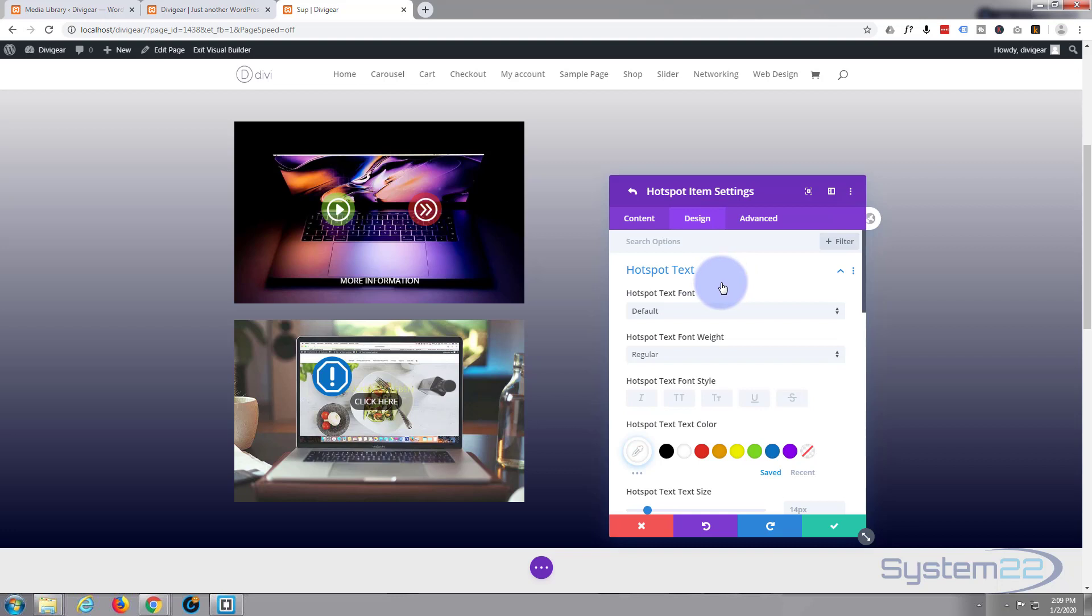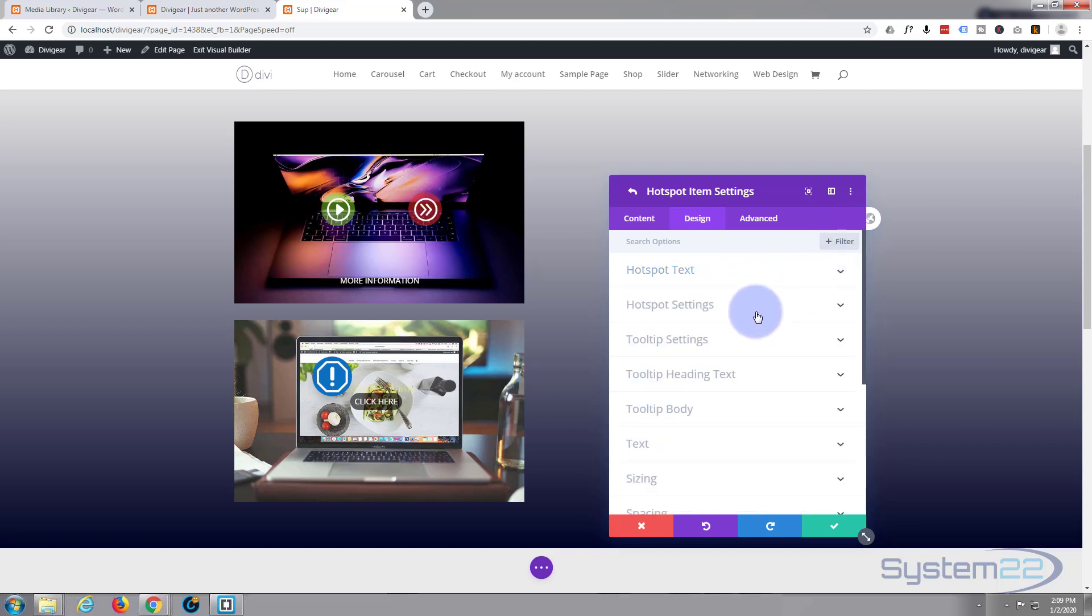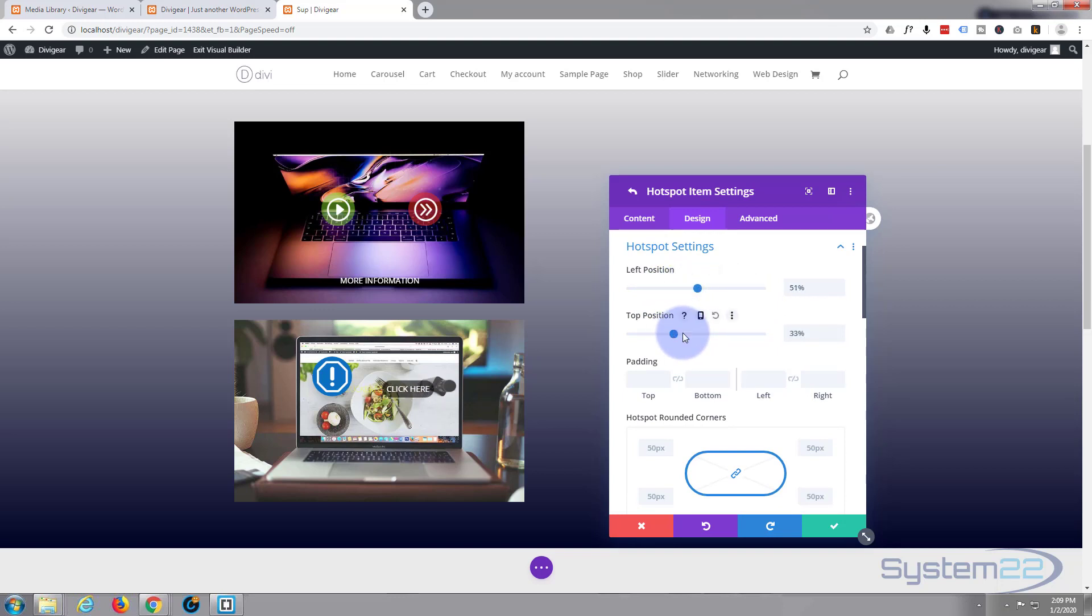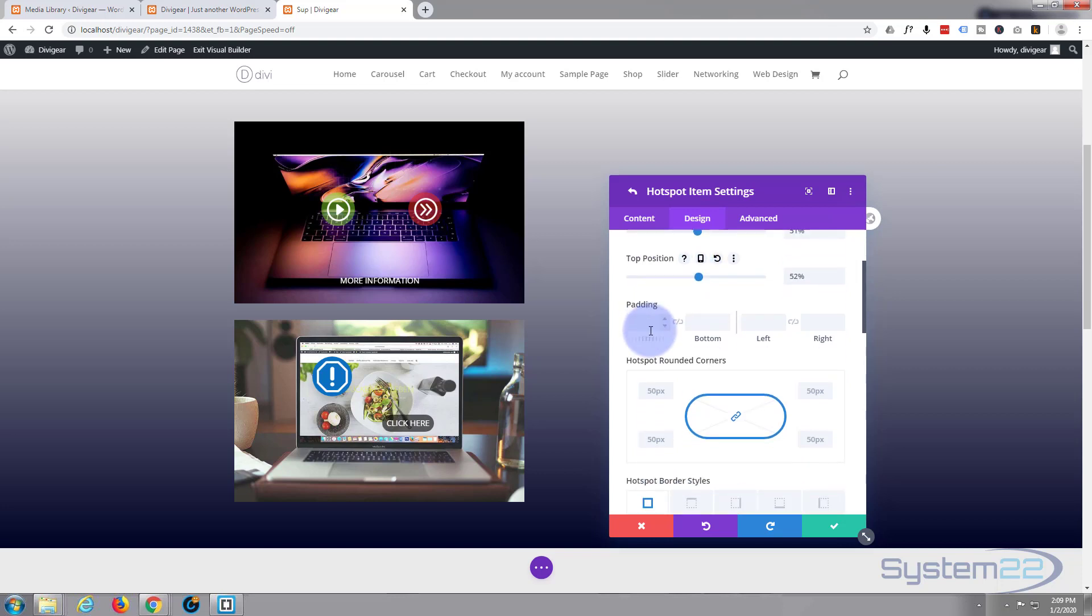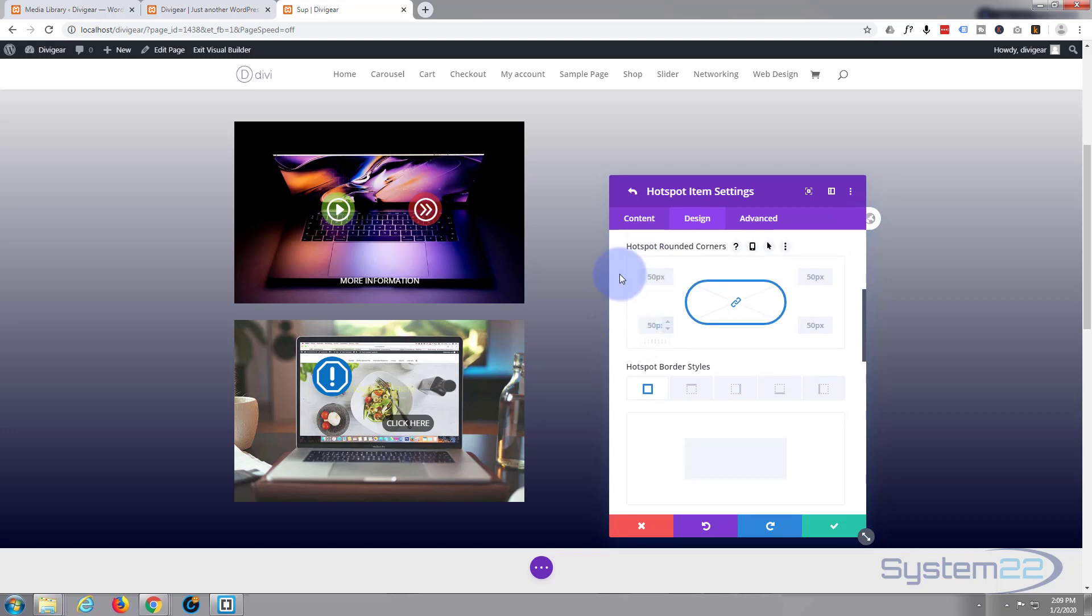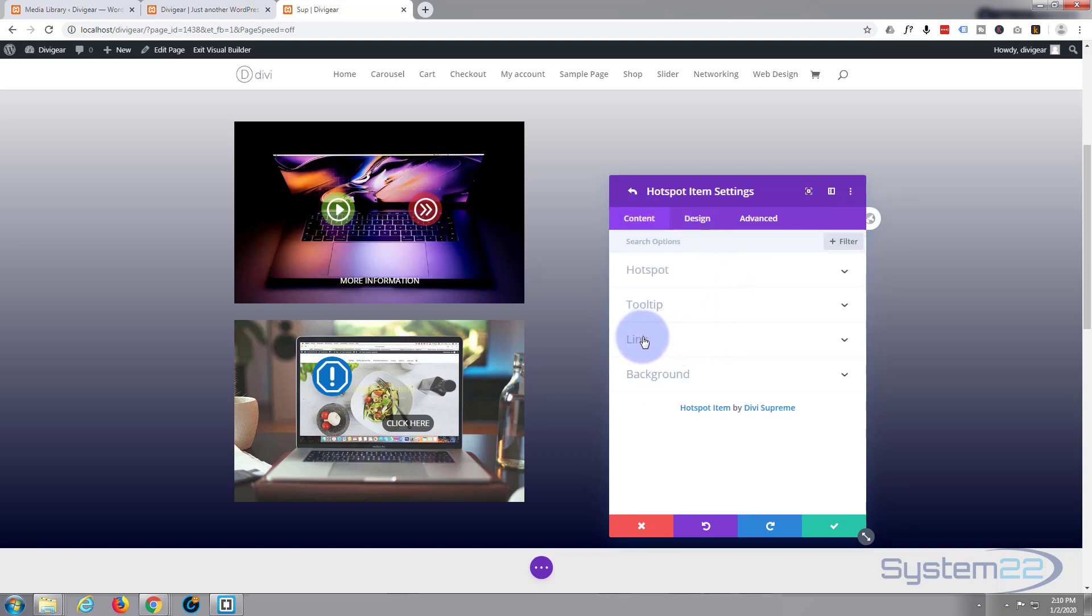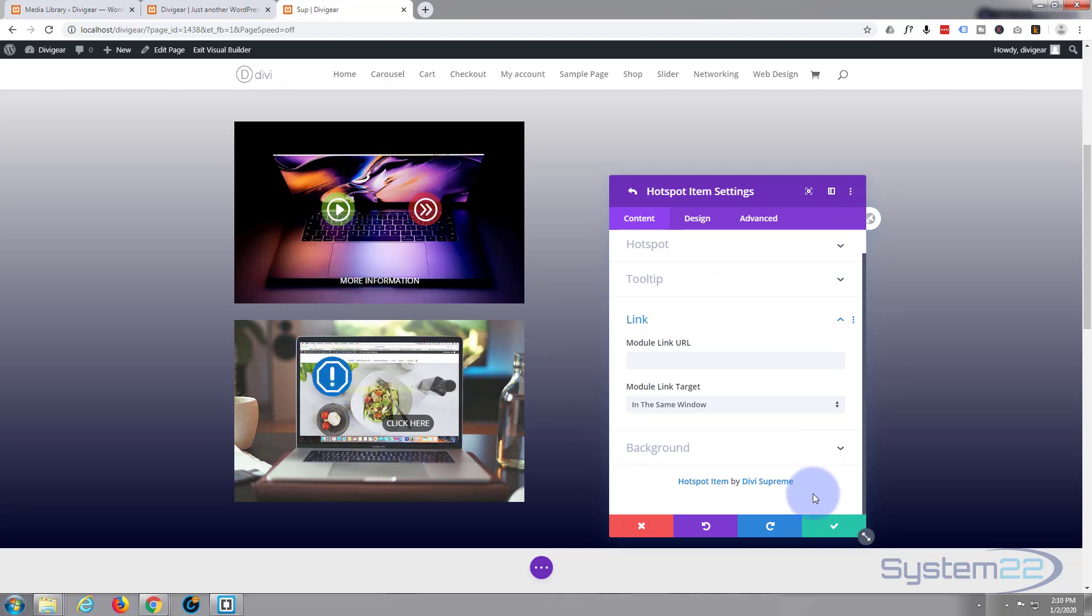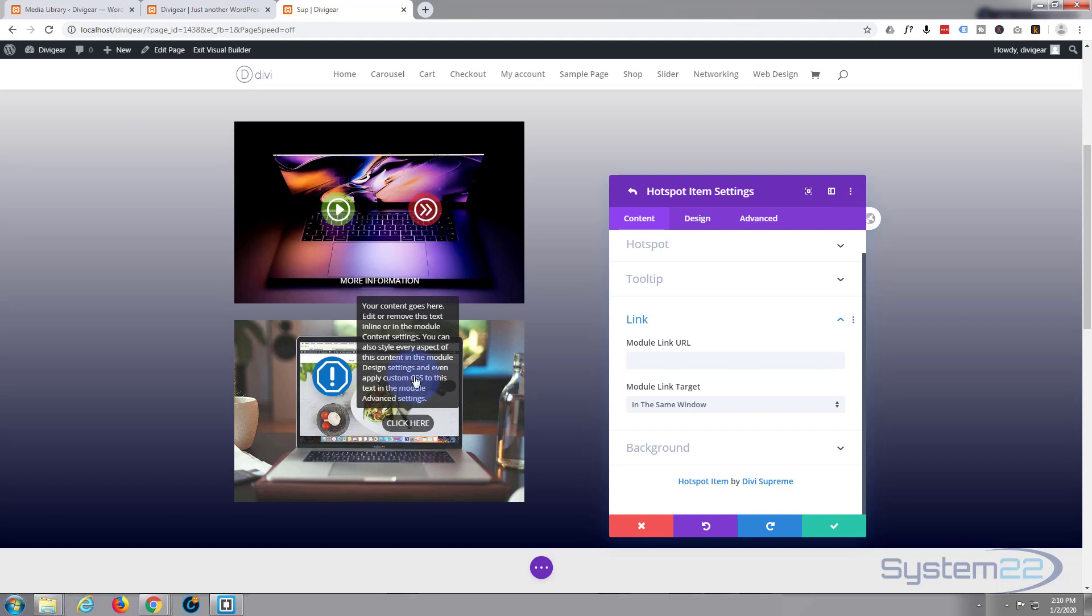So if we pop over to the design tab here, we can move it just like we move the other one. The hotspot settings, there we go, popping right there. I'm not even going to change anything else. If you want to actually link any of these modules to anything, you can do by just putting a URL in here. But at the moment for me, I just want it to be a popup.